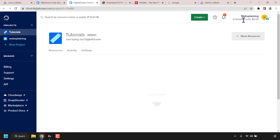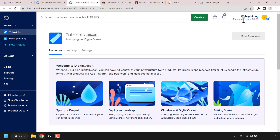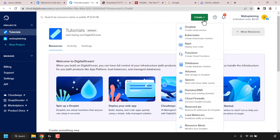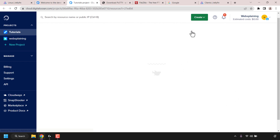Once you've signed in, you'll see your free $200 in credits at the top right-hand corner. Once you're on your DigitalOcean control panel, navigate to the top right to where it says 'Create' and click on it. You'll then get a list of DigitalOcean services. The service we're looking for is called Droplets, which allows you to create cloud servers. Click on Droplets.